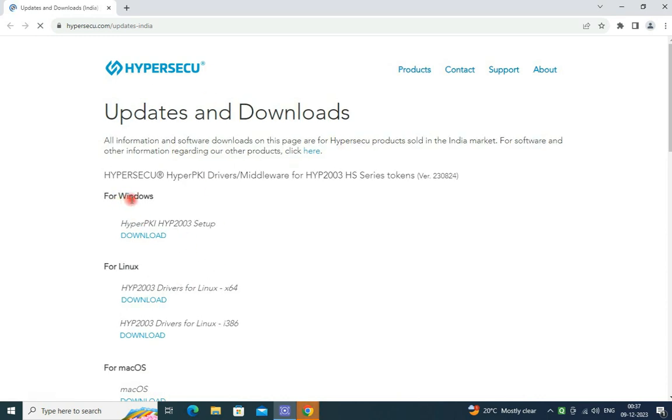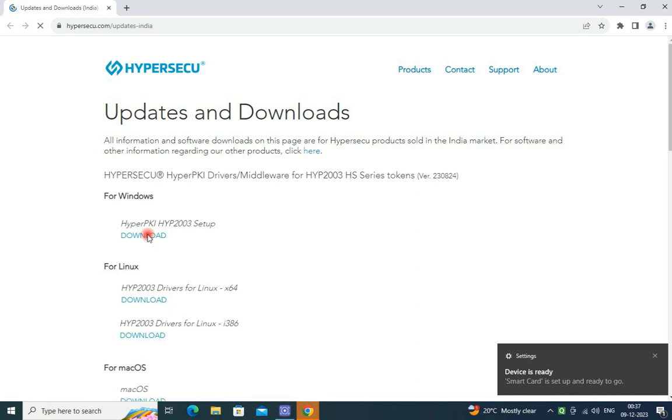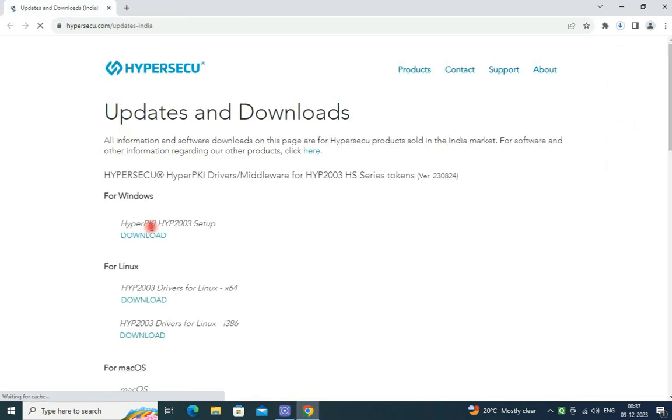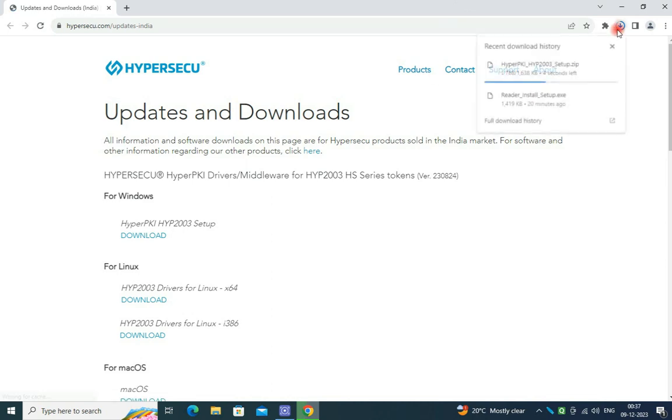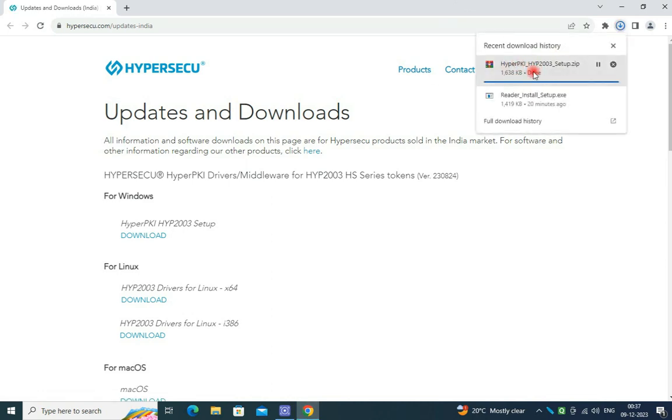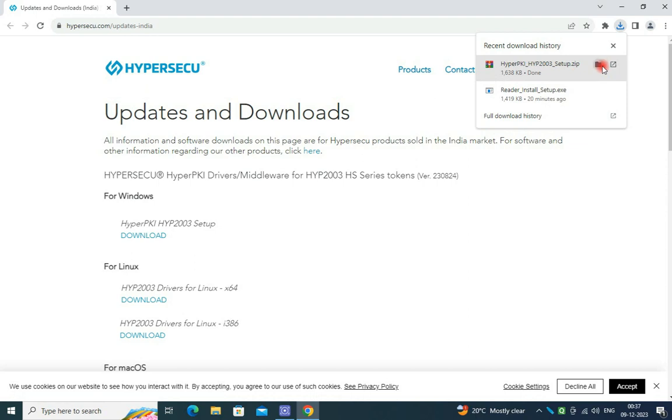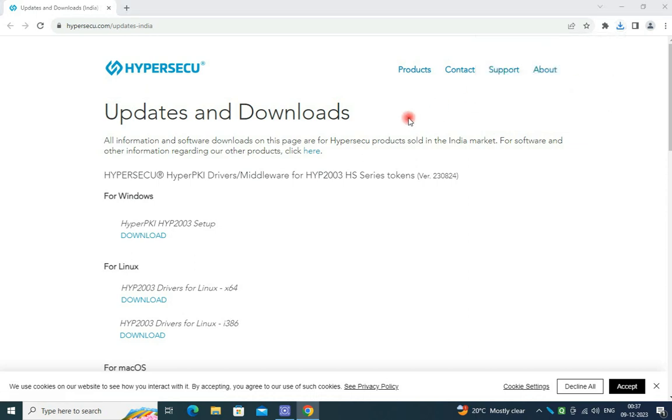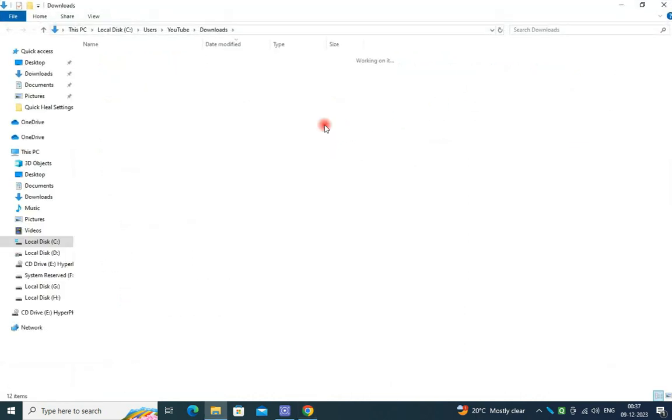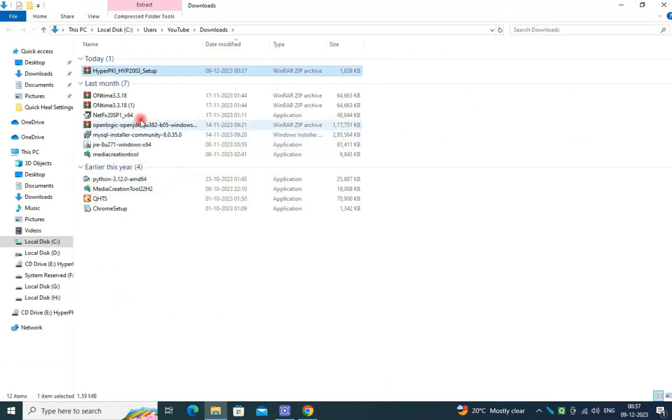This one, this is for Windows version. Just I am clicking, just it is going to download now. The latest version of the software has been downloaded in my download folder and I am just extracting the software using WinRAR tools.